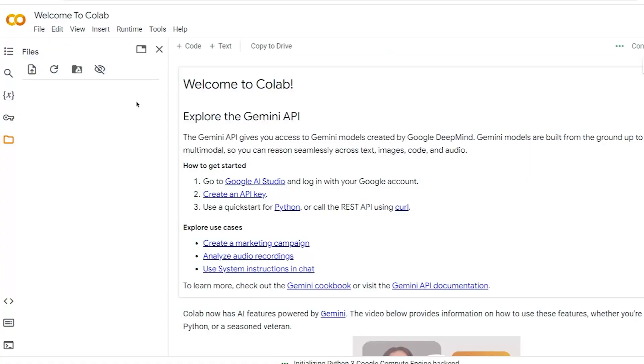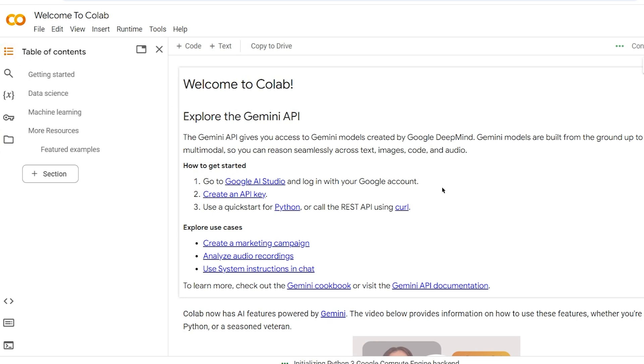Now open your browser and go to Google Colab. Sign in with your Google account. Once you're signed in, you'll see the Google Colab interface. On the left side, you'll find options like File, Edit, and View.